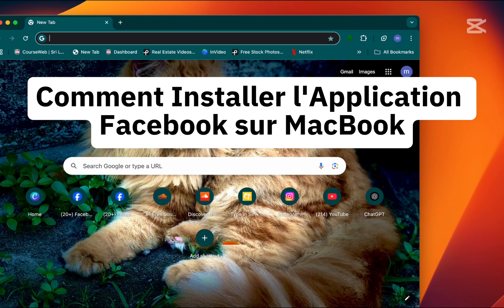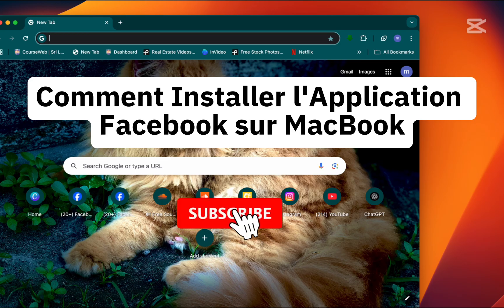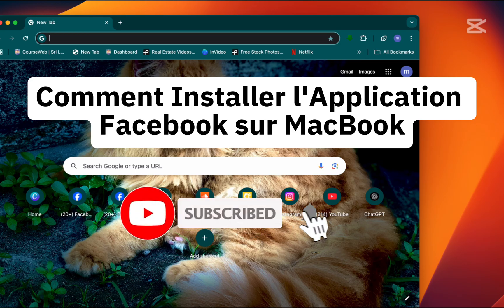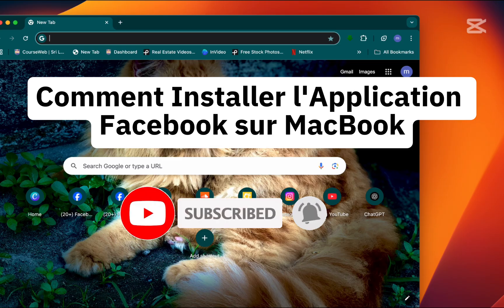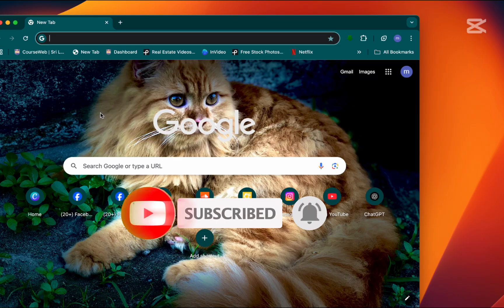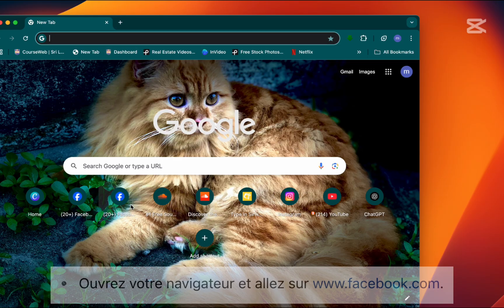If you're new, hit the subscribe button for more helpful tutorials. I'll show you the steps in a slow and simple way. Let's get started.